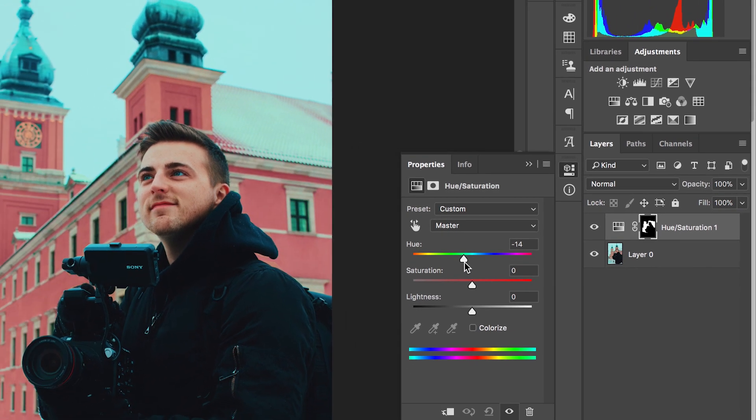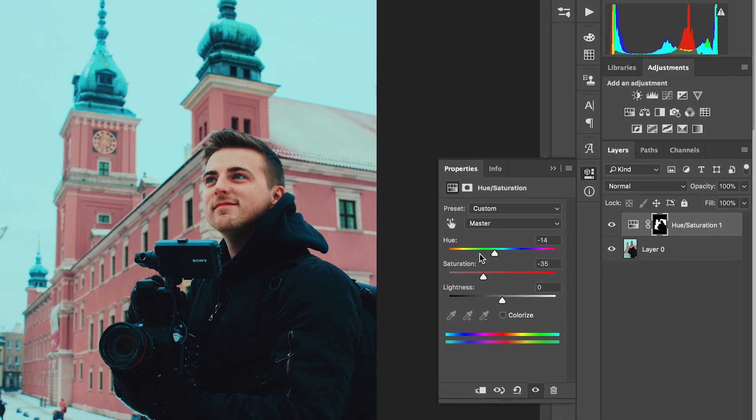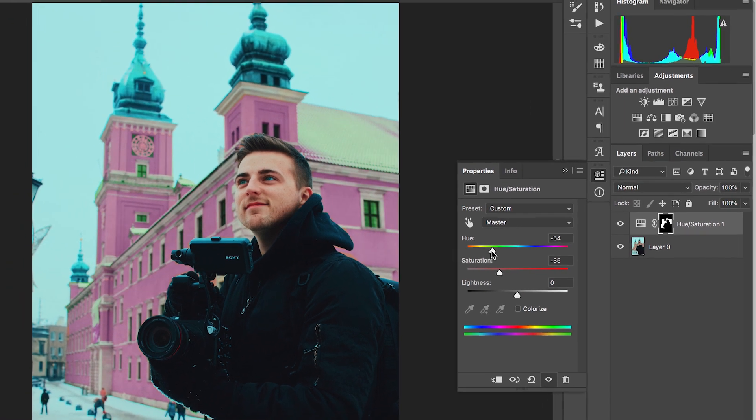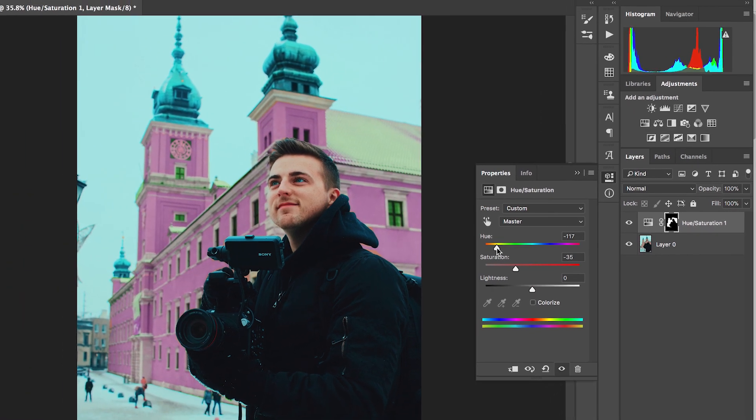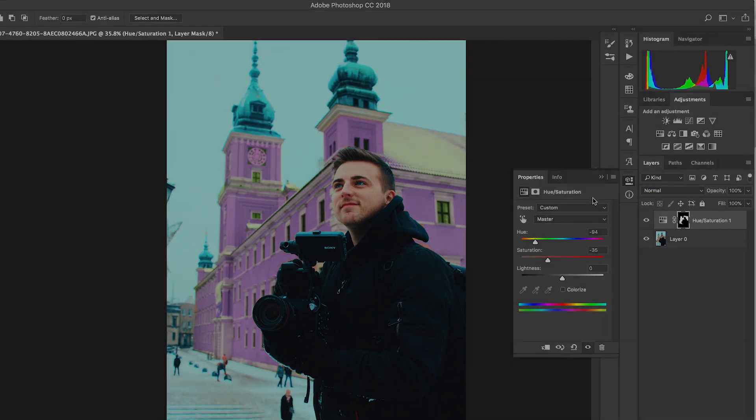And there you go, it's really quick, it's really simple and that is how you change the colour of a specific object inside of your photo.